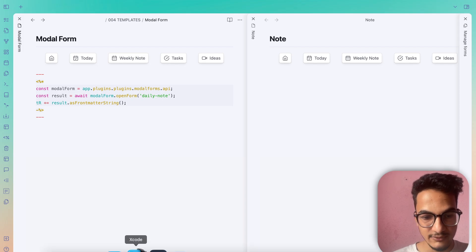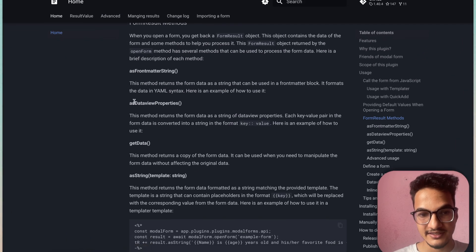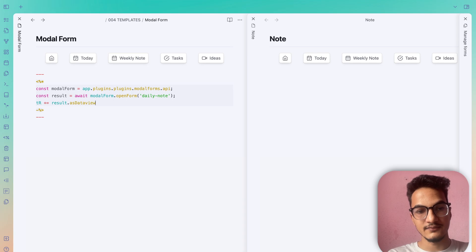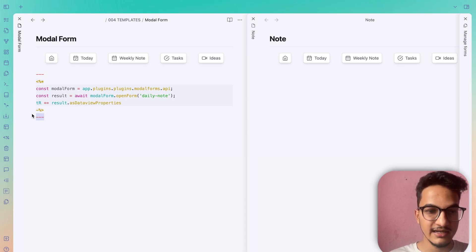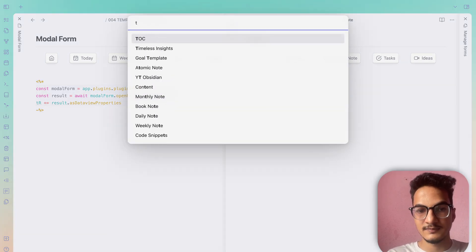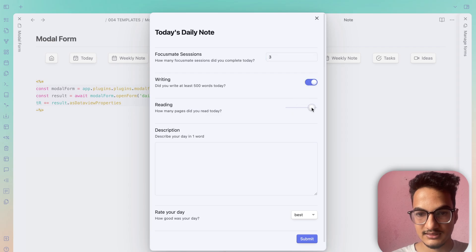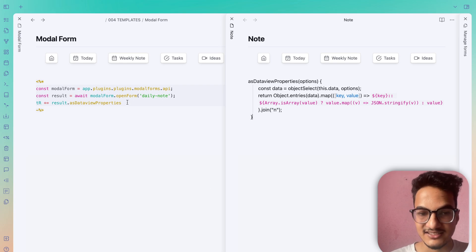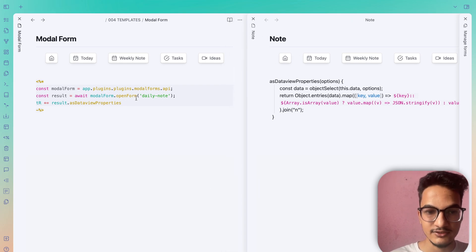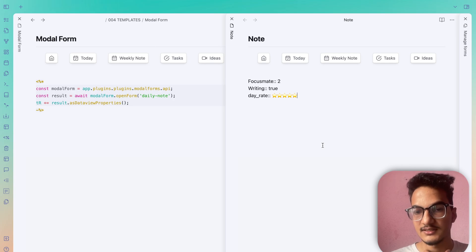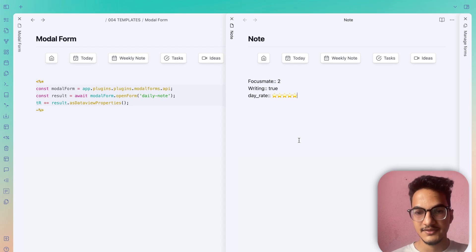There was another option: `asDataviewProperties`. All you need to do is replace `asFrontmatterString` with `asDataviewProperties` and remove the three dashes. After fixing the parenthesis syntax, trigger the modal form again — writing, slider, best, draw, yes — and submit. The data is now displayed as DataView properties with double colons (`::`).